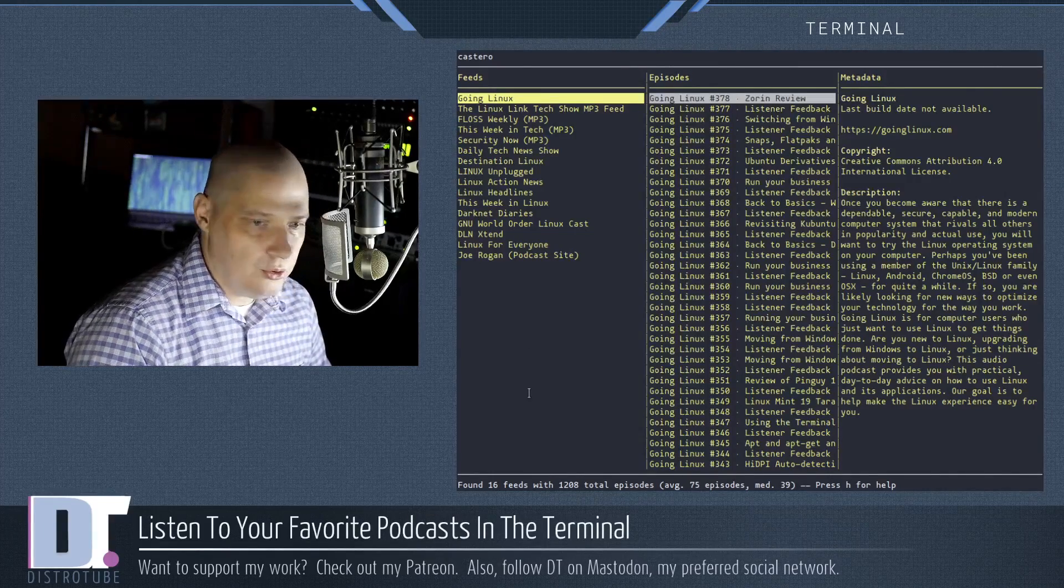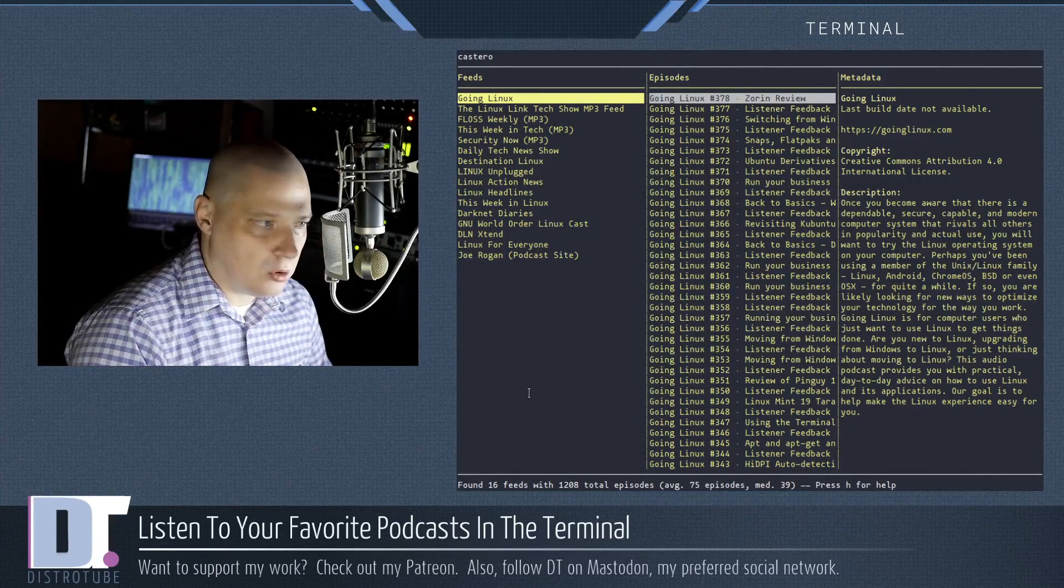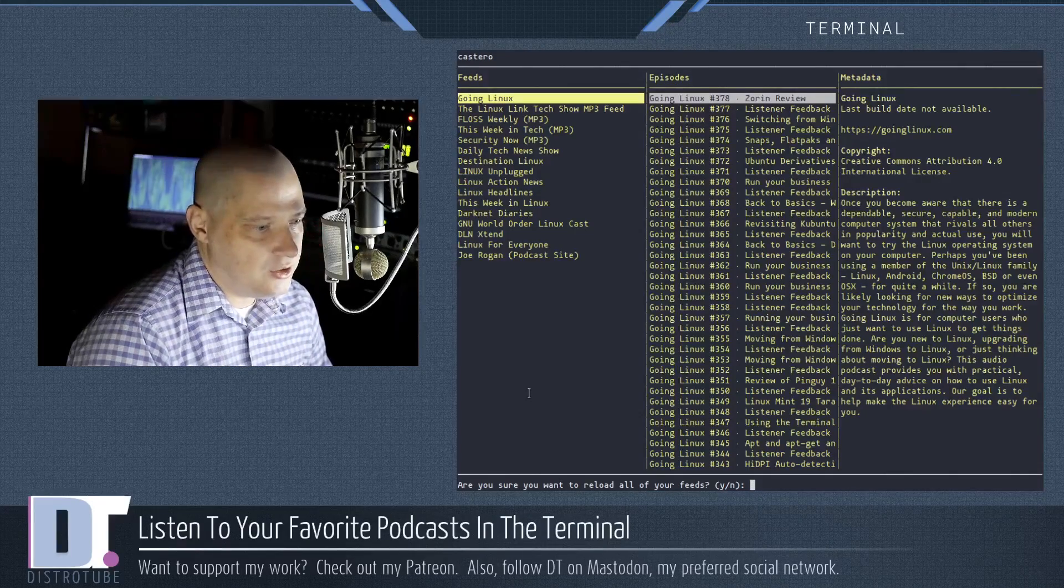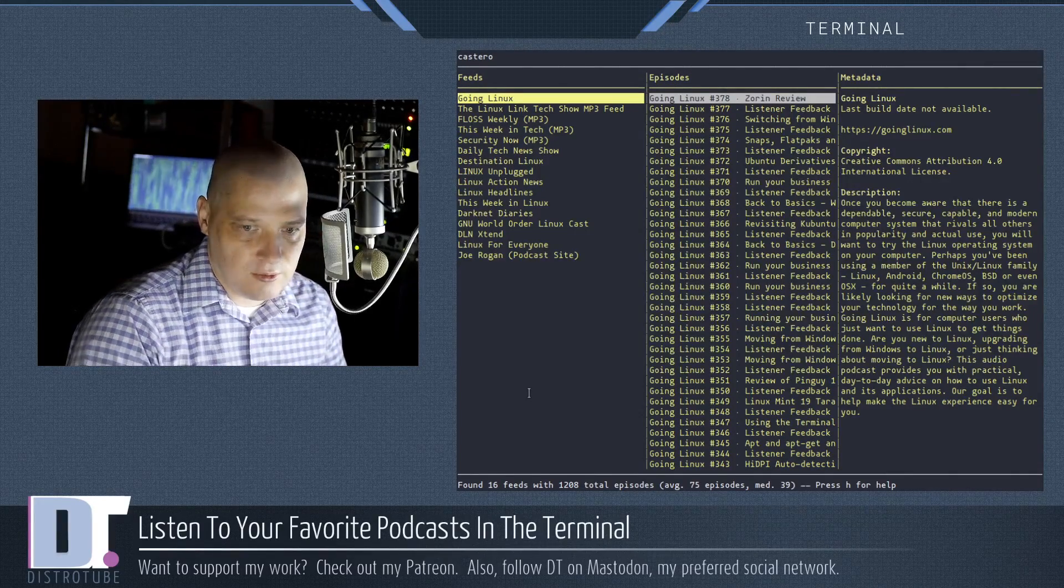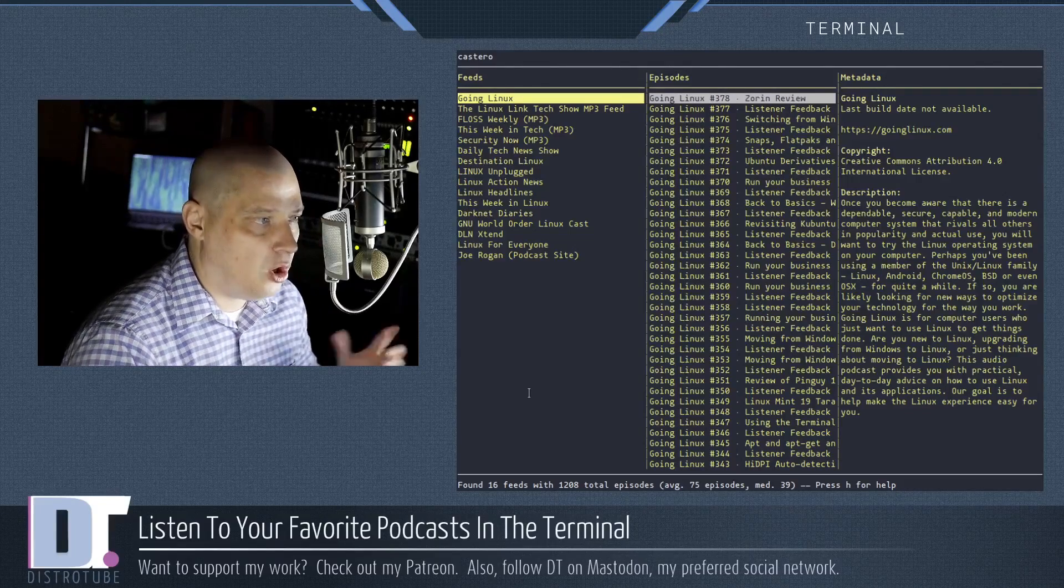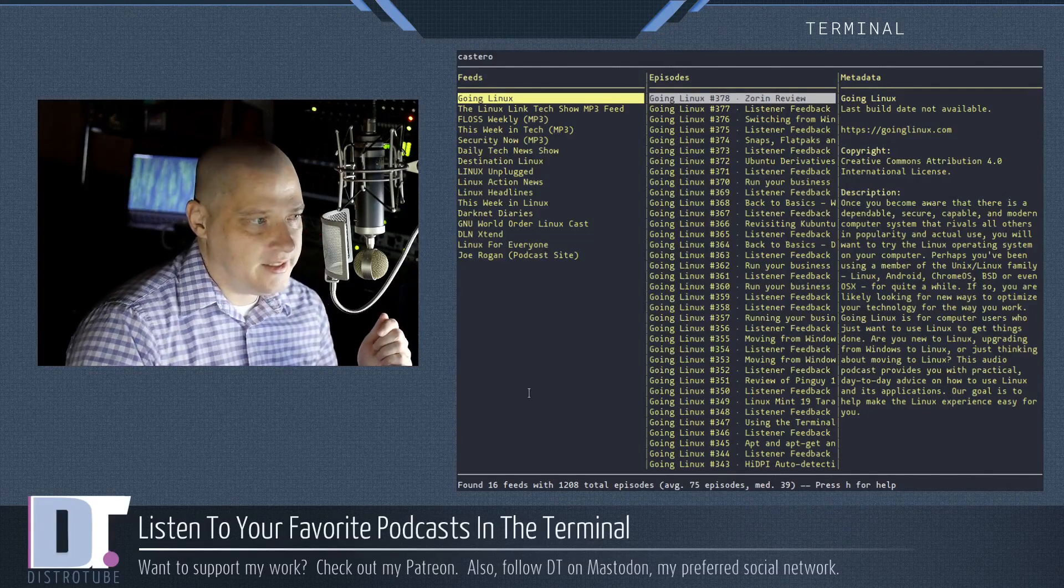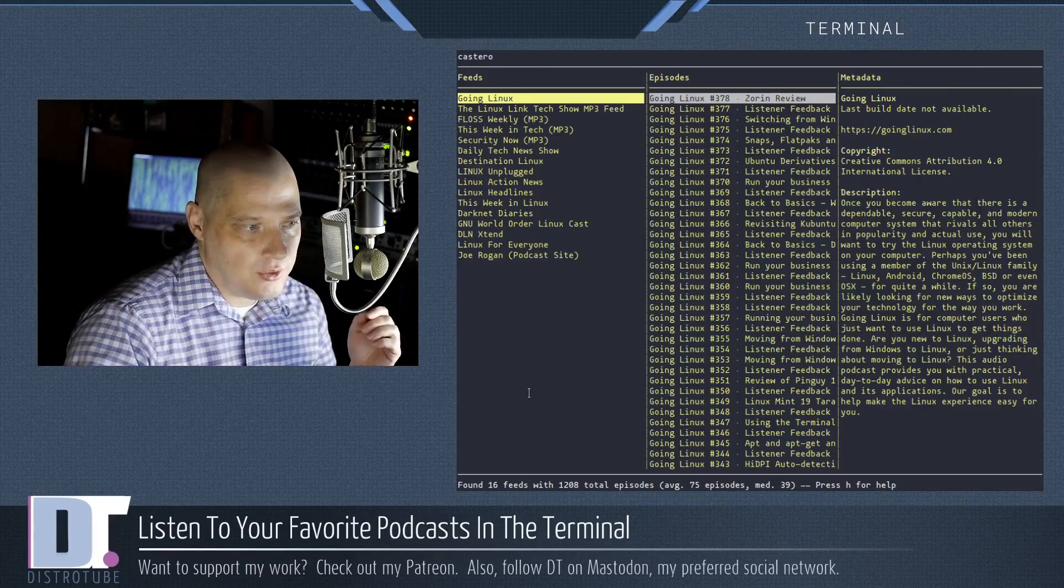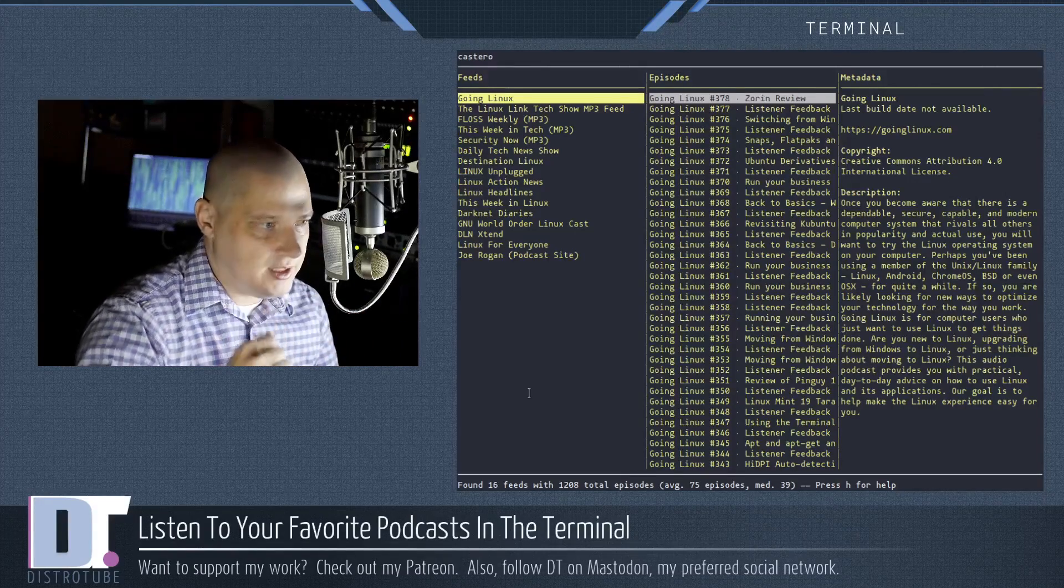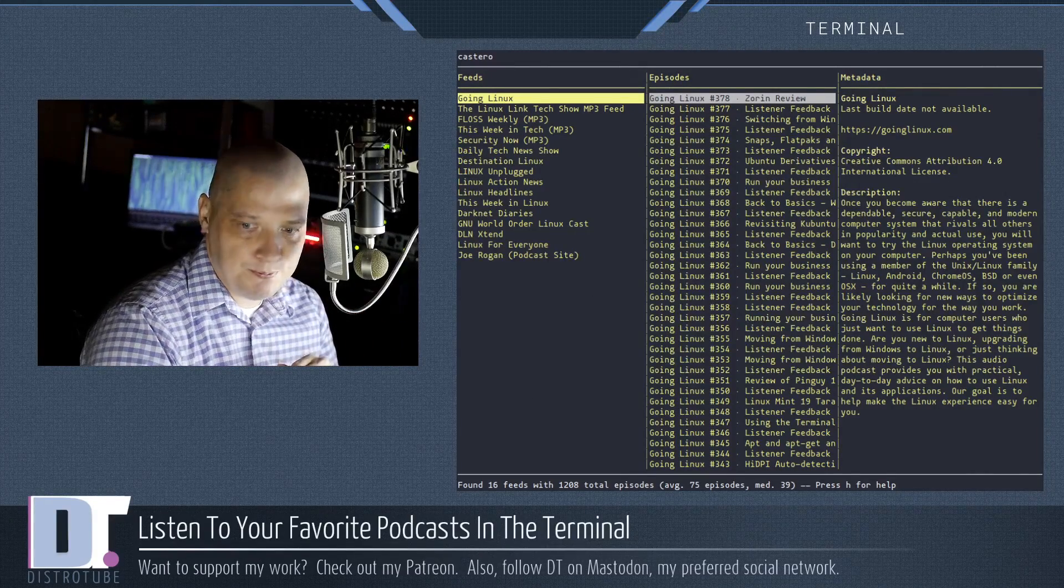And if I wanted to, I could hit R on the keyboard for refresh. I've got to hit Y to confirm it. And it should refresh all my podcast feeds in case there's some newer podcasts out there that I didn't already have populated in my episodes list.